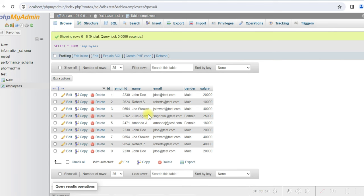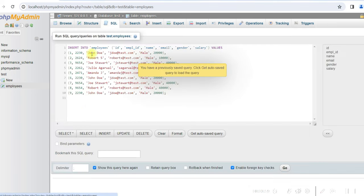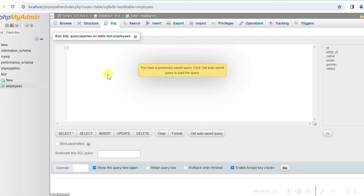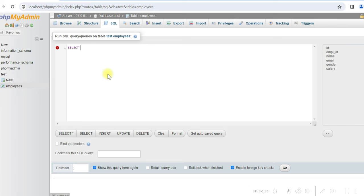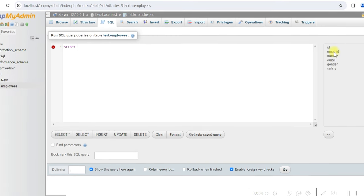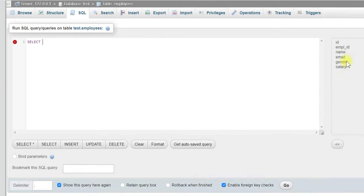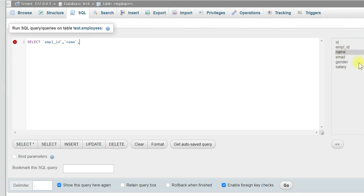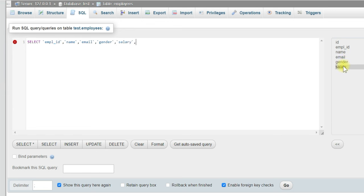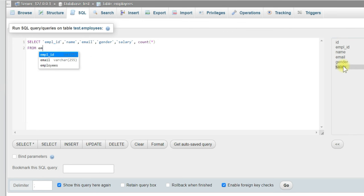So let us go to SQL. And here we'll write the select statement. Select, we'll select all the fields here: Employee ID, Name, Email, Gender, Salary, and also select count star from employees.